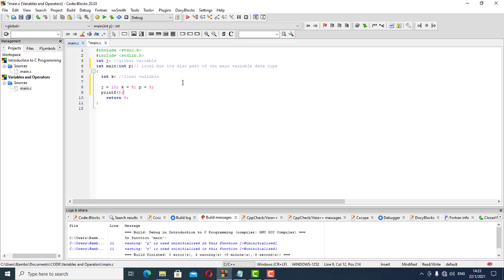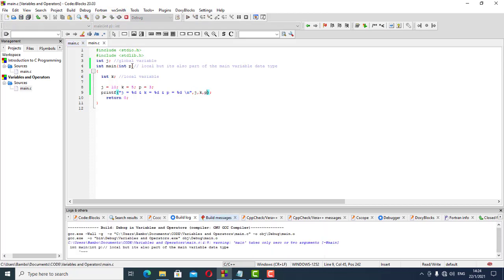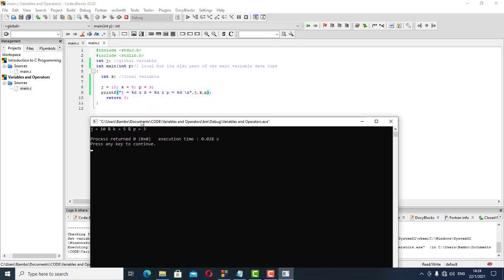We can see what each value does by using printf. We say: j is equal to %d, k is equal to %d, and p is equal to %d, passing j, k, and p. When we run it using our console, we get: j is equal to 10, k is equal to 5, p is equal to 3.